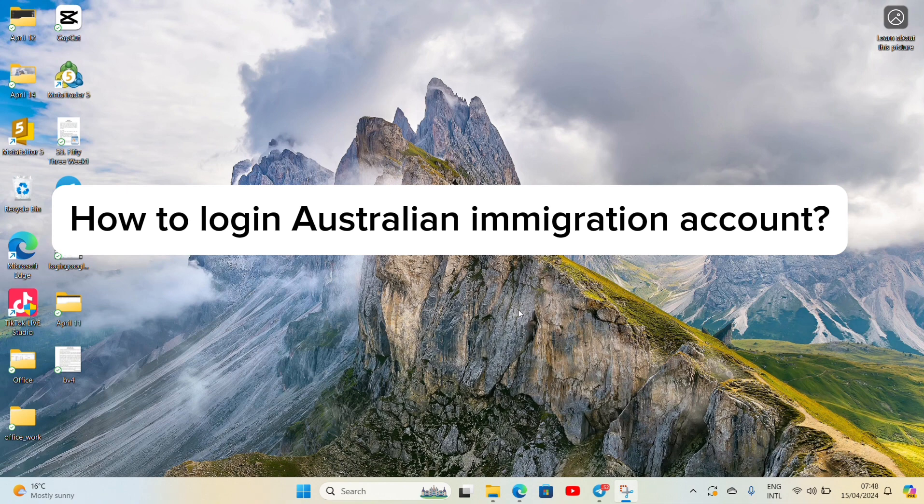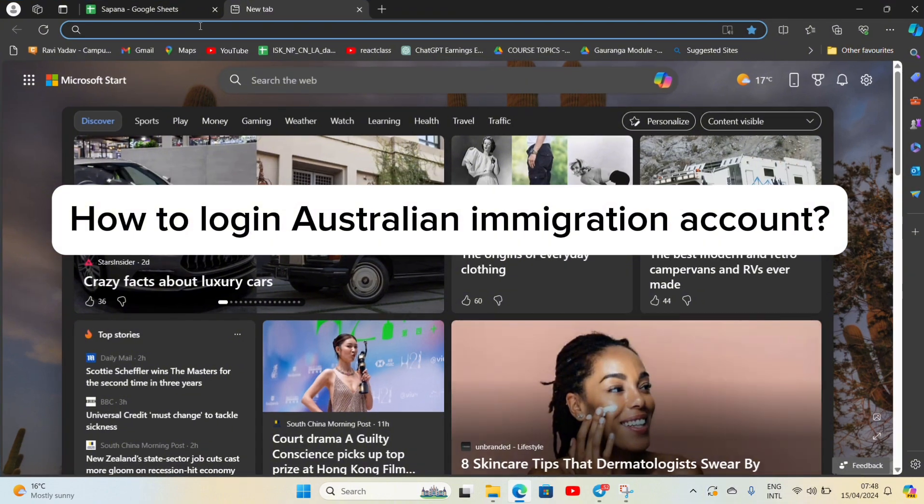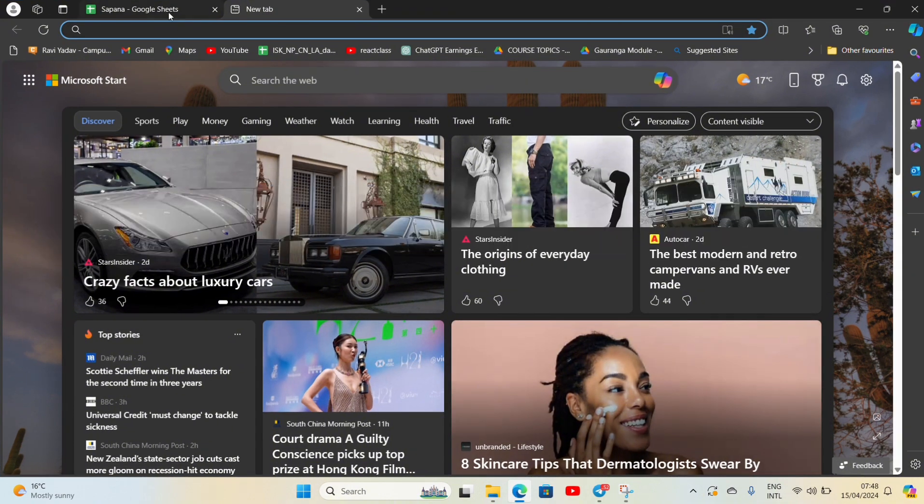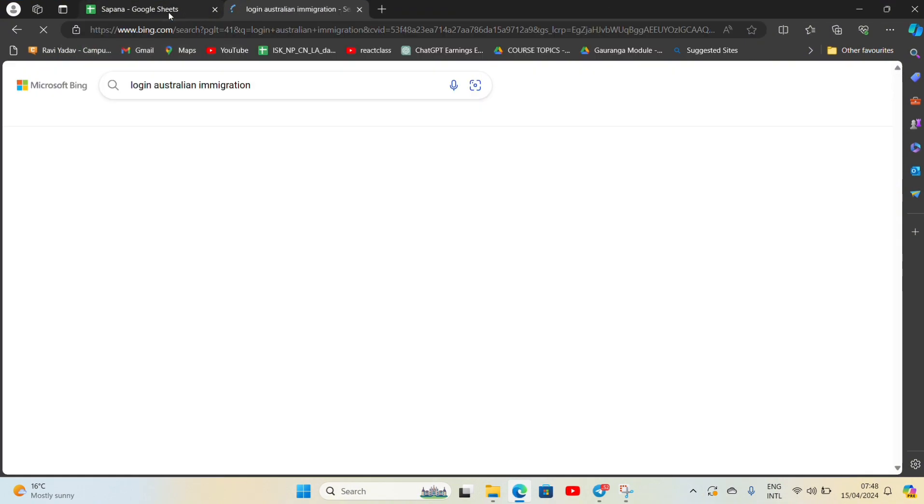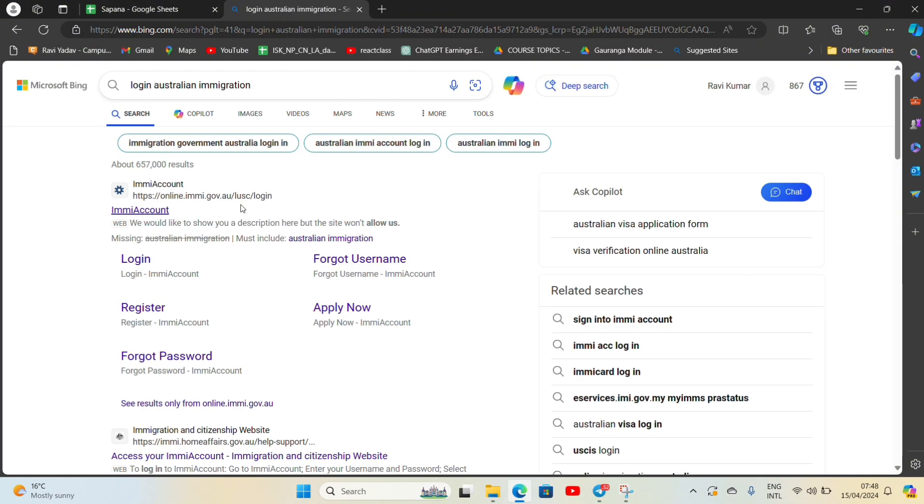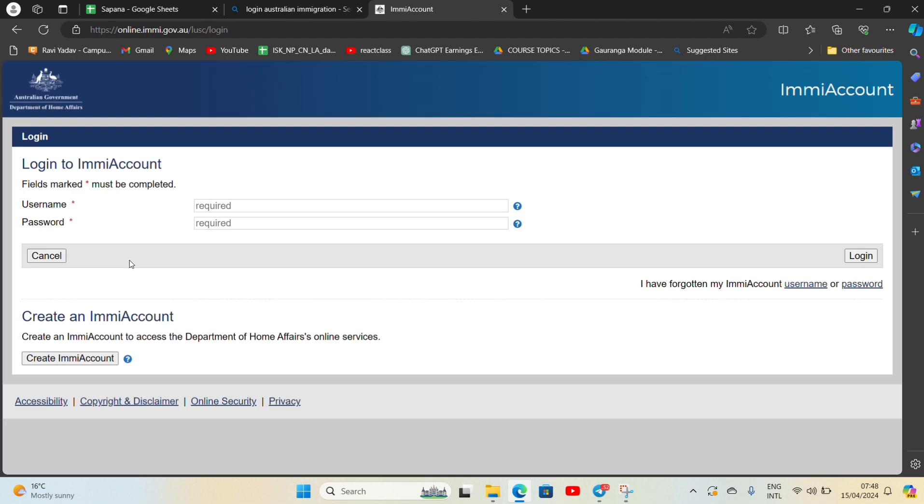You can use any browser you like. Here on the search bar, search for login Australian immigration. Now go for the first link as you can see in this interface, and it will open this website.